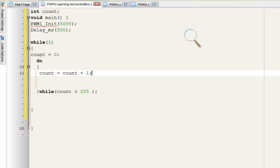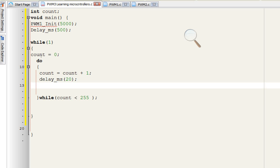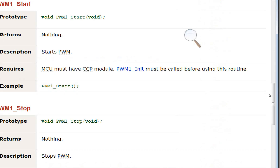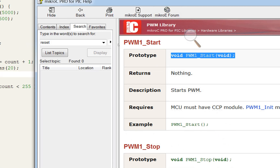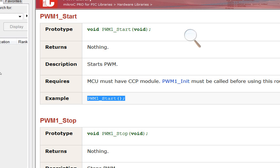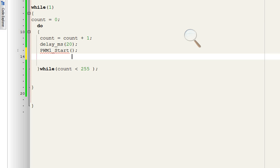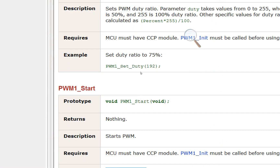Give an initialization delay of 20 milliseconds. Before setting the duty cycle, we need to start the PWM. The command is PWM1_Start — copy this command and place it where you want to start counting. Now the PWM counting will start from here, and then we set up the duty cycle.